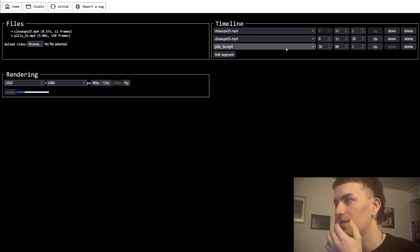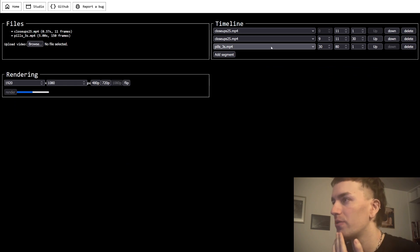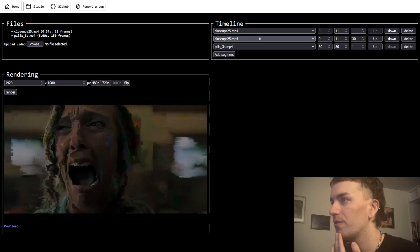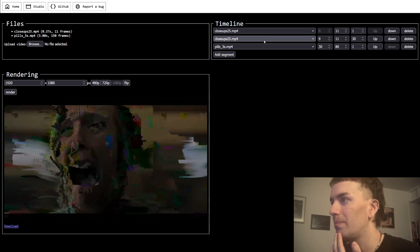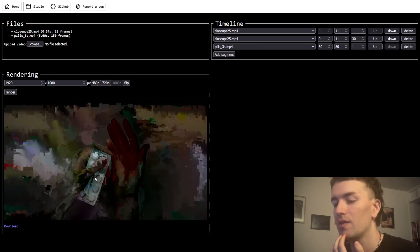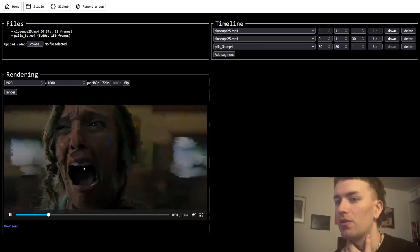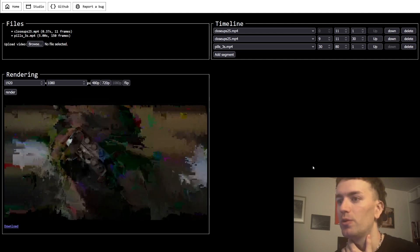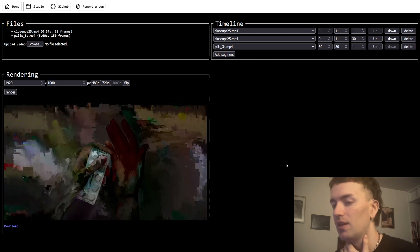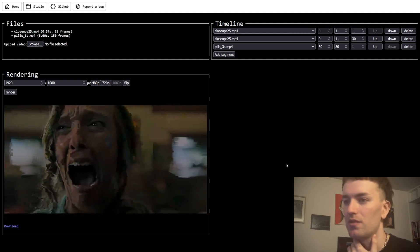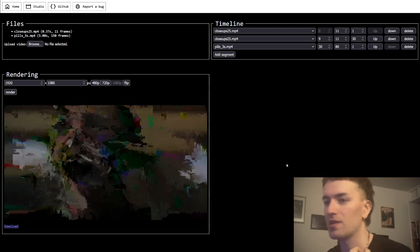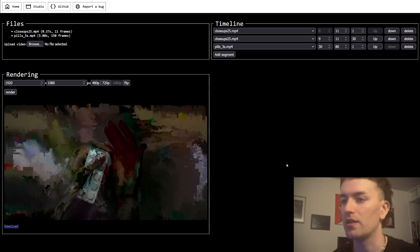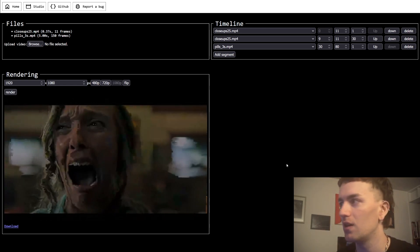What it does is it's gonna superimpose the movement of this clip on top of the pixels from the last frame, so the colors are retained but the movement is added, and that's another datamosh effect that is really nice.